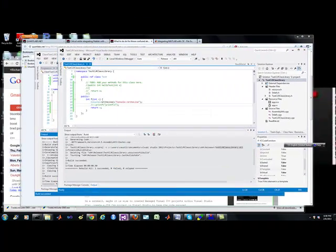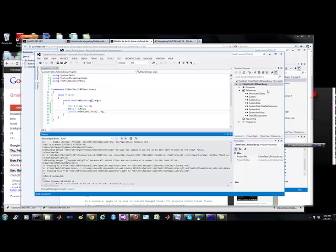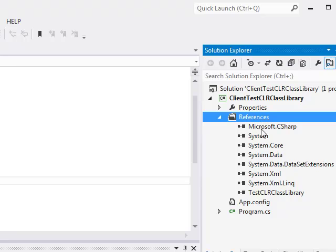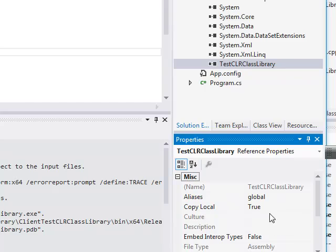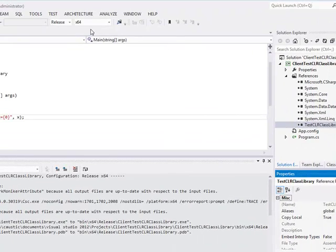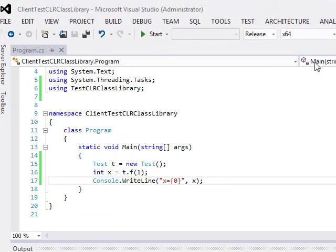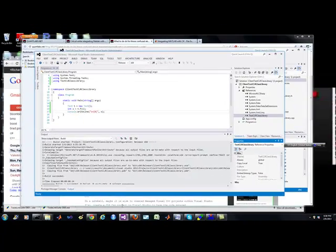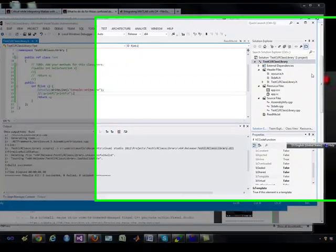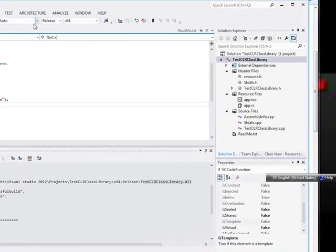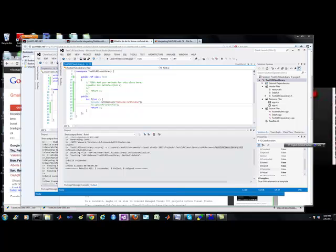In your C-sharp client application, when you add your reference and check the properties, you need to make sure that your client application matches your C-sharp settings. So it's release 64-bit again, because my DLL from C++, the CLR version, is also release 64. So they both need to match.